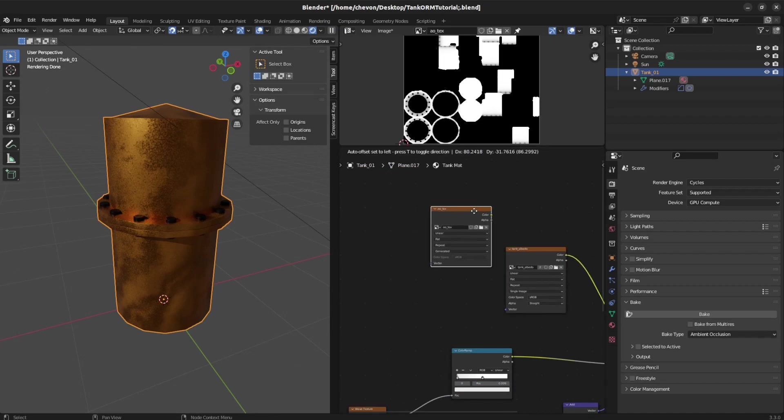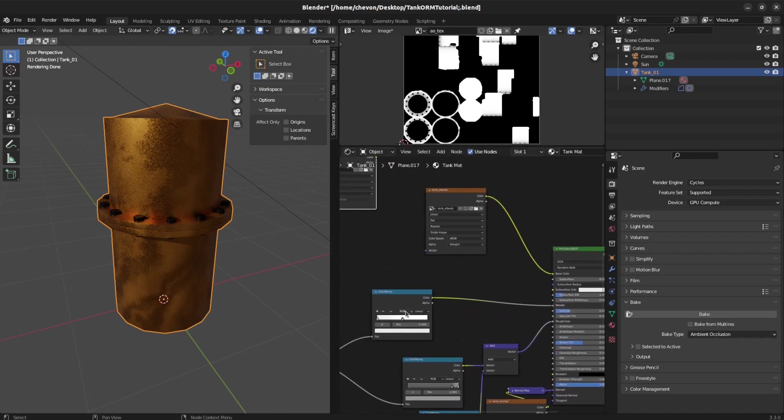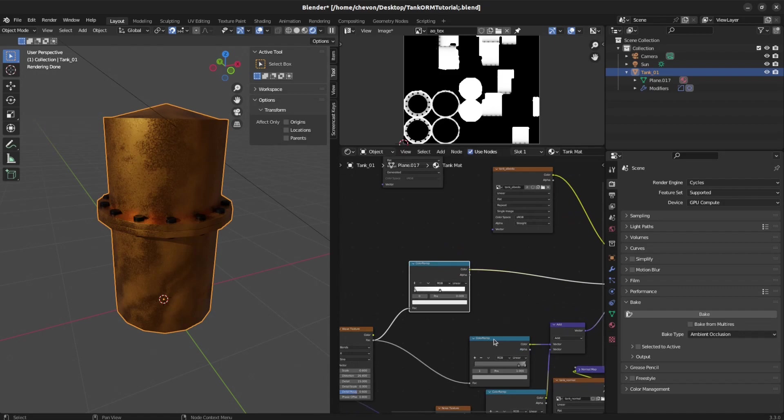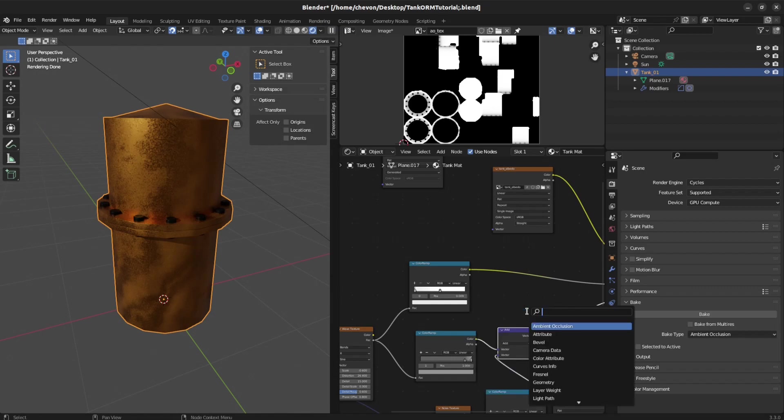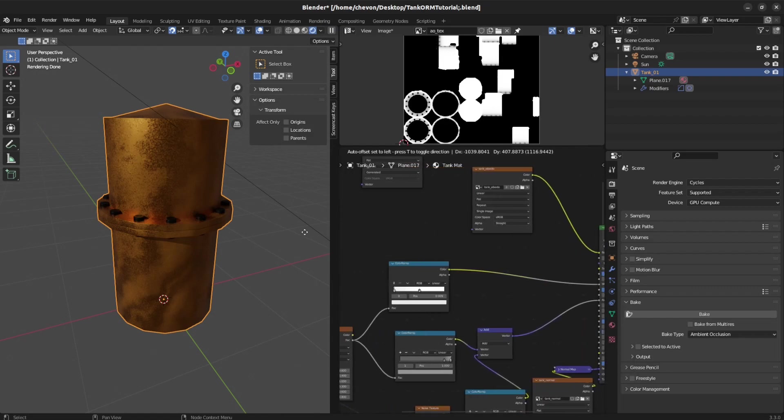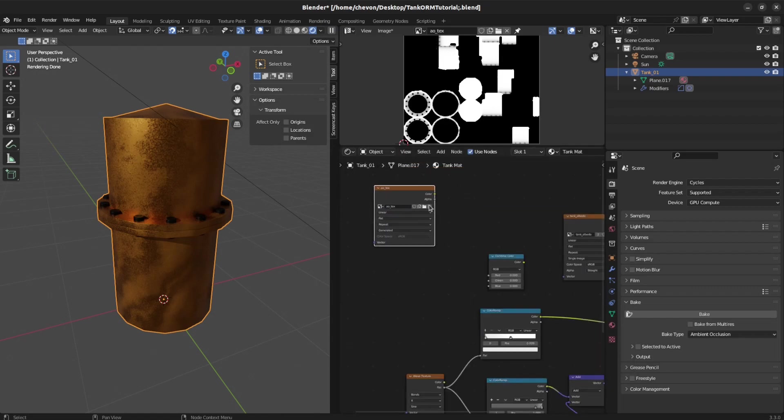Now, to do it for the ORM textures, we need to use a combined RGB node. So first, let's give them some space and add Ctrl-A or Ctrl-Combine. Color. Then we come back here. Grab this texture here. Put it in the red.